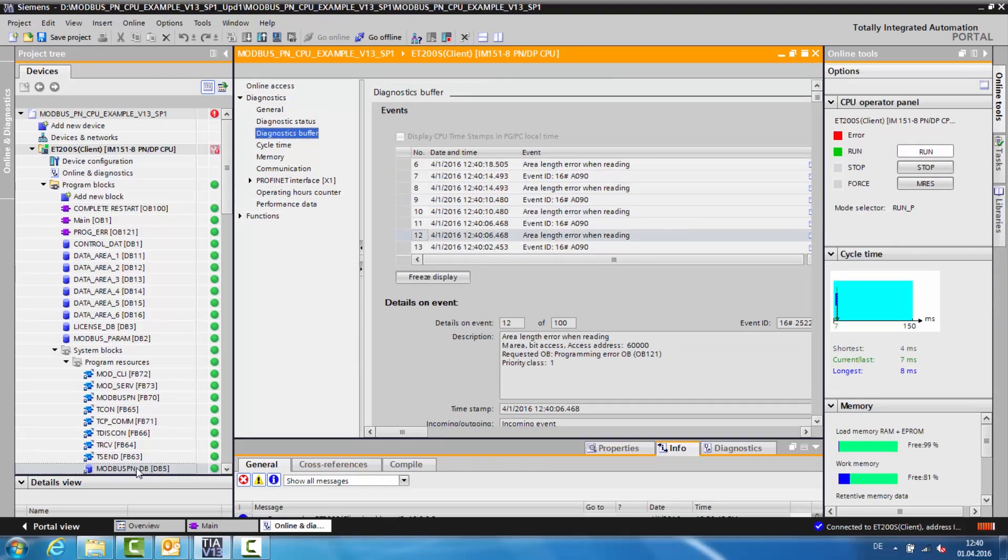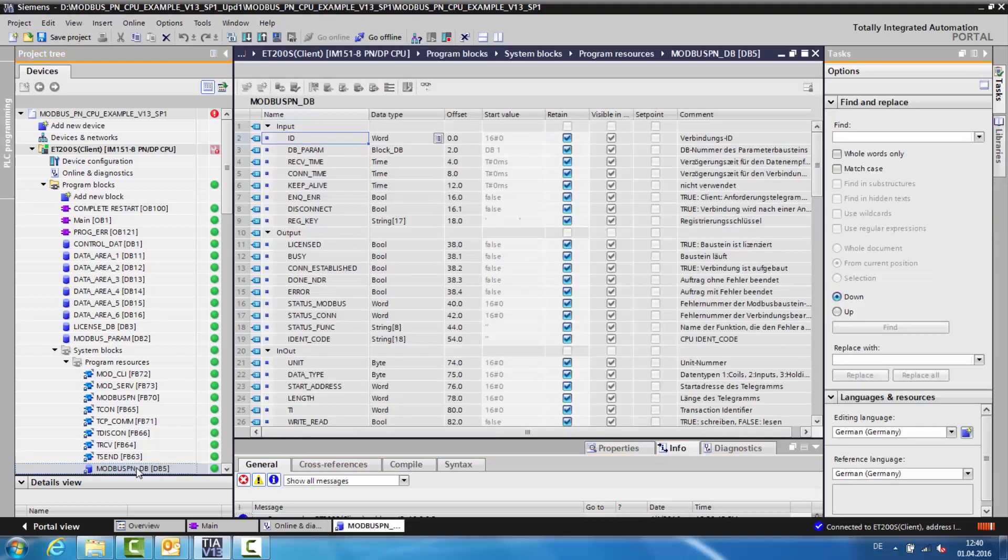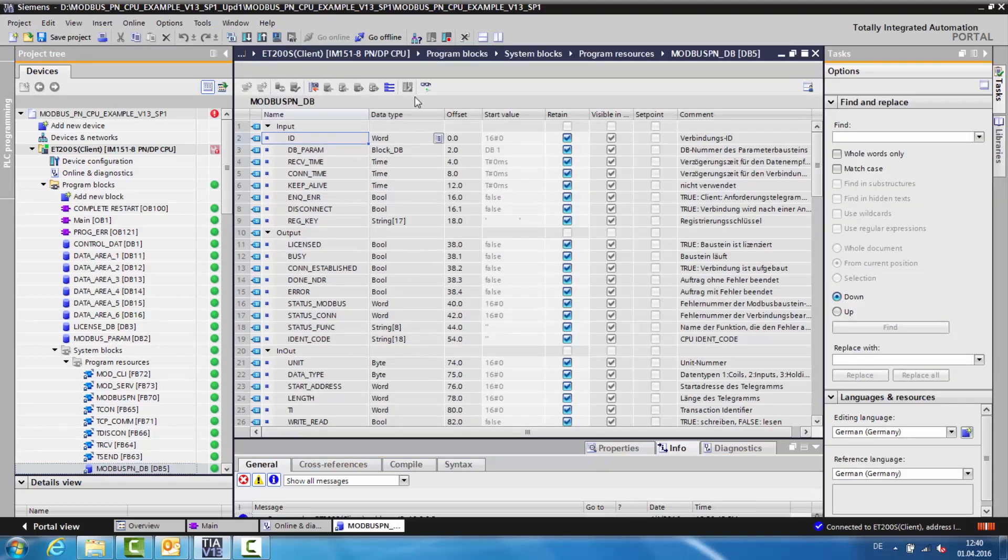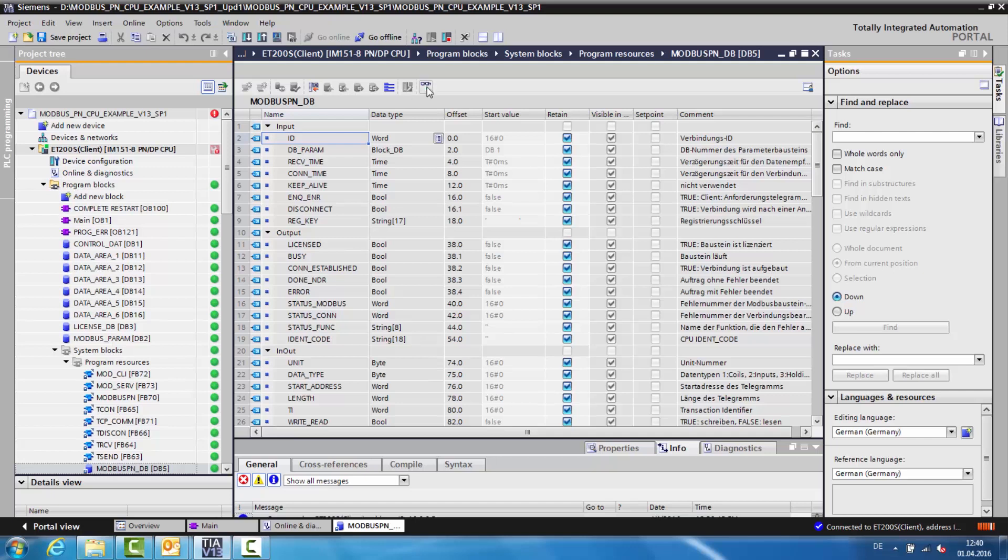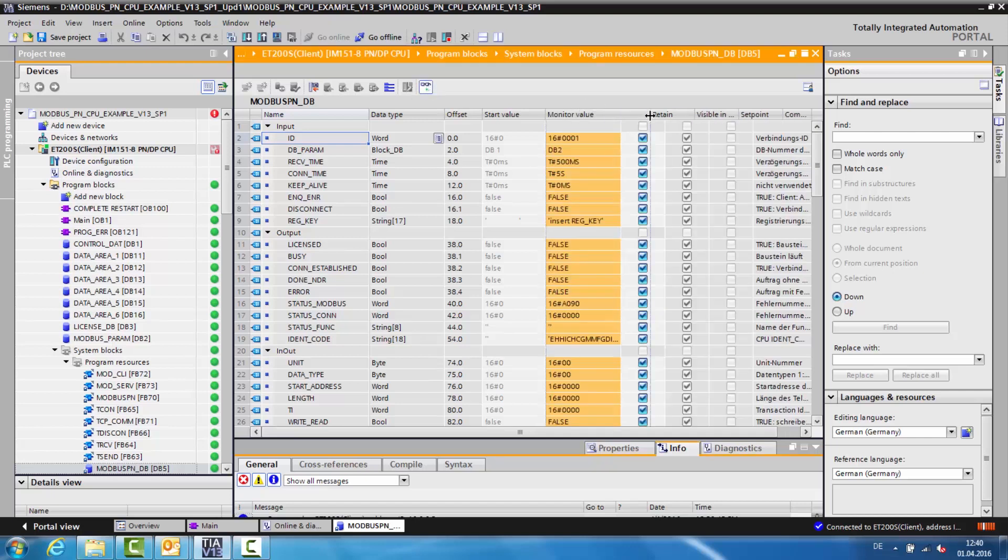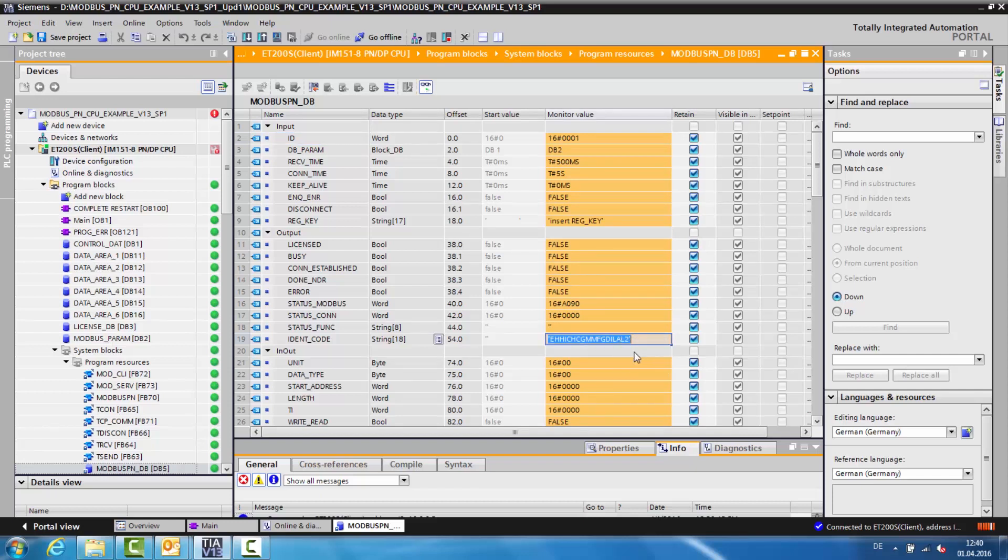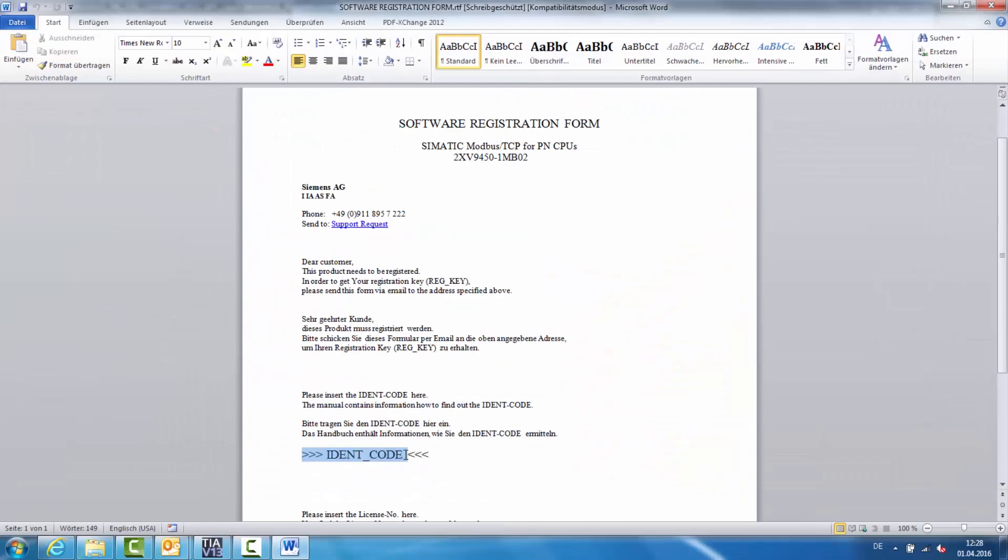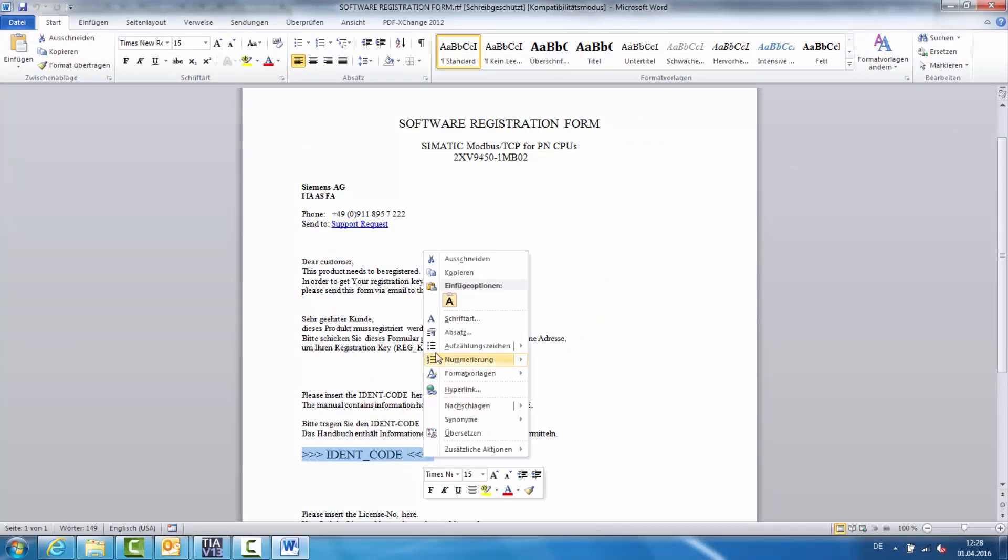We now open the instance data block and change the view to the online view via the button View All. An 18-digit string is displayed in the IDENT code variable. Copy this string and paste it into the software registration form under IDENT code.